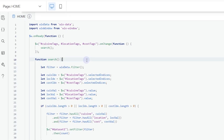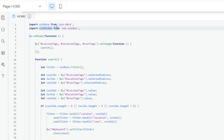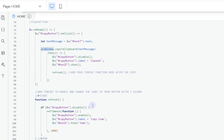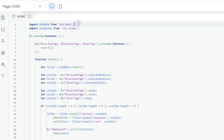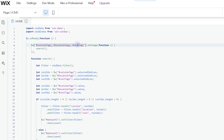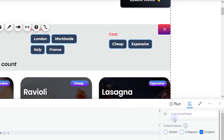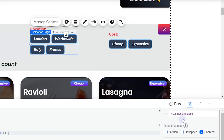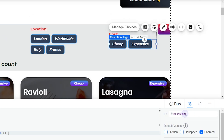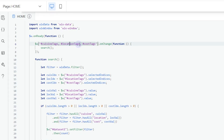Now let's go into the code section. The code is all done — I'm just going to show you what things to change to make use of it. The first thing to add is your import for Wix Data. I don't need to use Wix Window. Next we have the onReady function and then the onChange function for all our selection tags. These are the IDs of my three selection tags: cuisine tags, location tags, and cost tags.